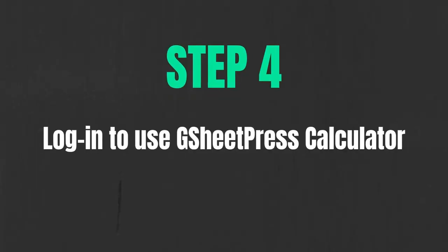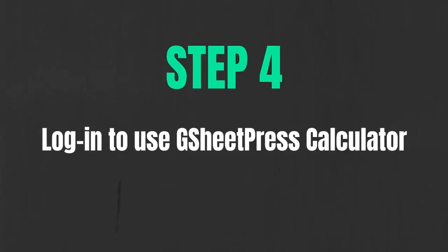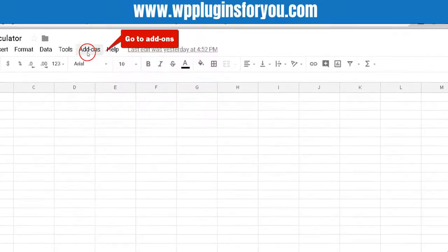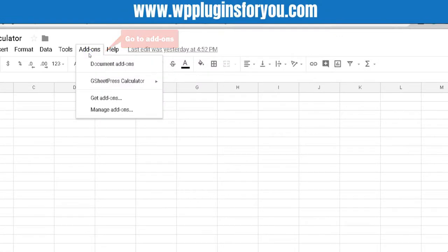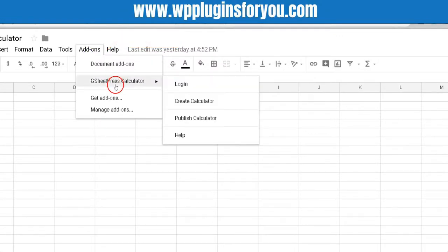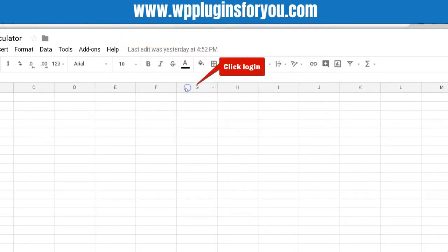Step 4. Log in to use GSheetPress calculator. Go to Add-ons. Then hover on GSheetPress calculator and click Login.